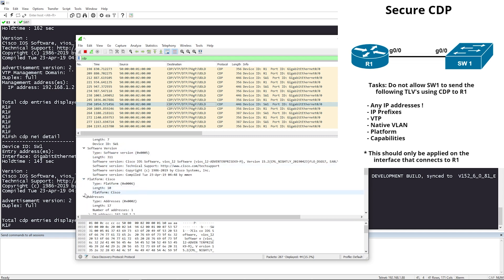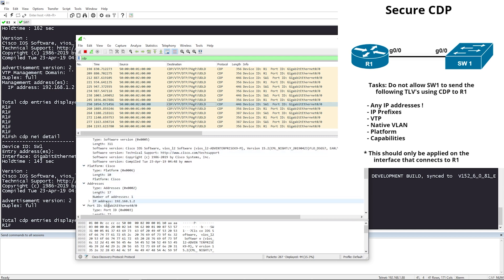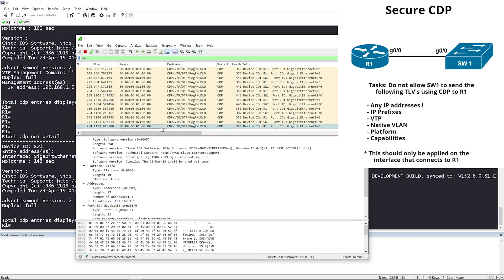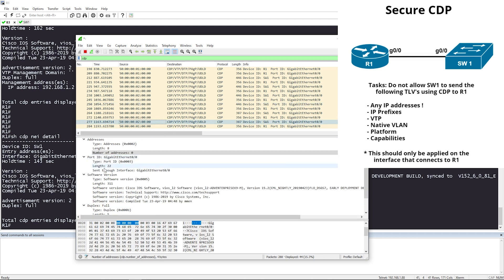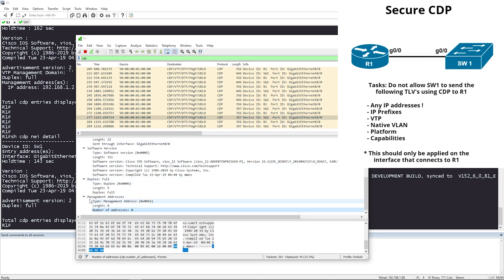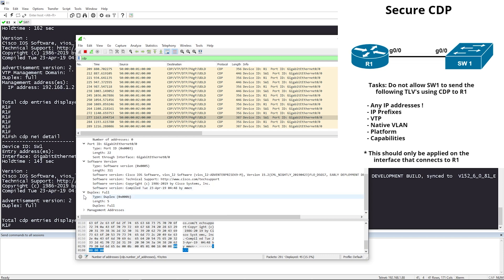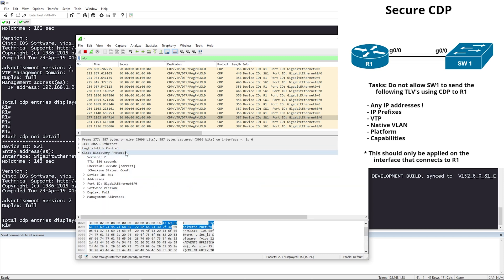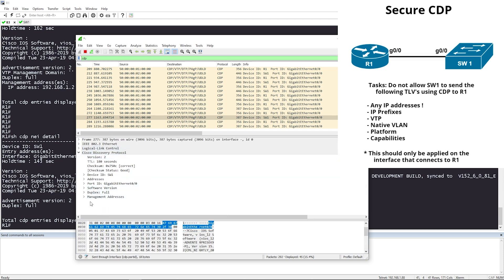We had IP address 192.168.1.2, which has now been removed. The management address has also been removed. You can see there is a lot less information than there was before.